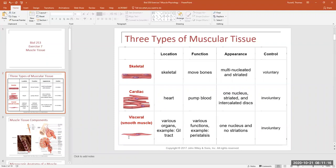Smooth muscle is also found lining your gastrointestinal tract. That's smooth muscle around your stomach — when your stomach growls, that's smooth muscle contracting. That smooth muscle contracts so your stomach can churn your food, and contractions through your intestine move your food along. Smooth muscle is found in many places. An example function is peristalsis, which is a type of contraction through the gastrointestinal tract — your stomach, intestines, and even esophagus — that moves food through your digestive system.